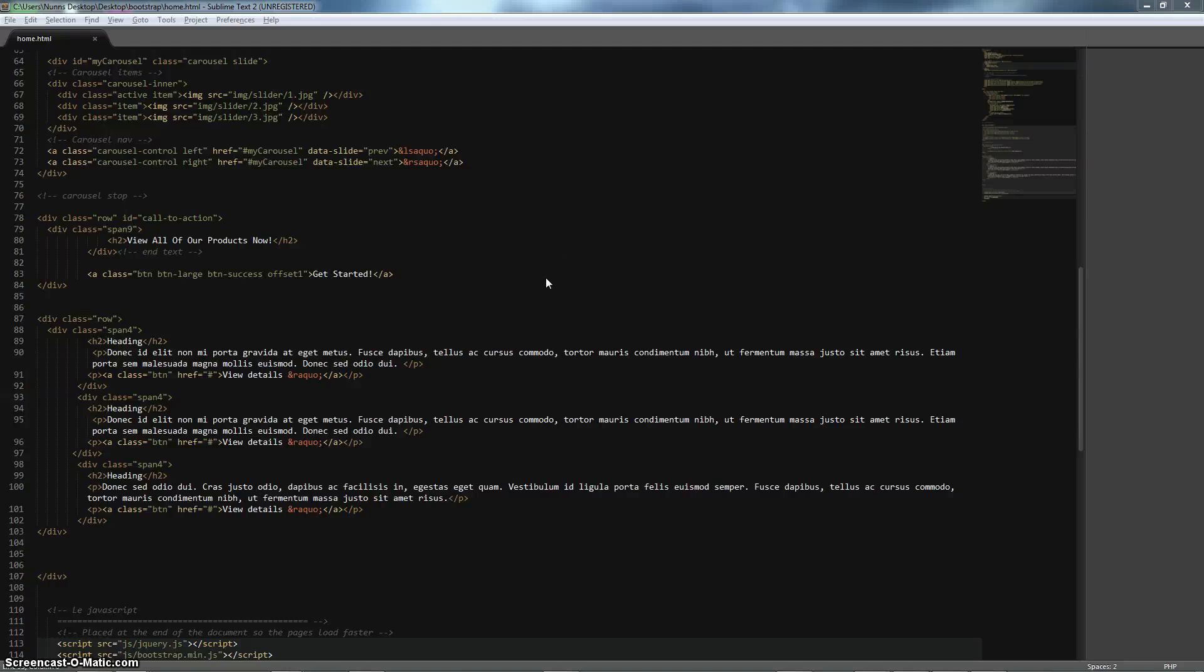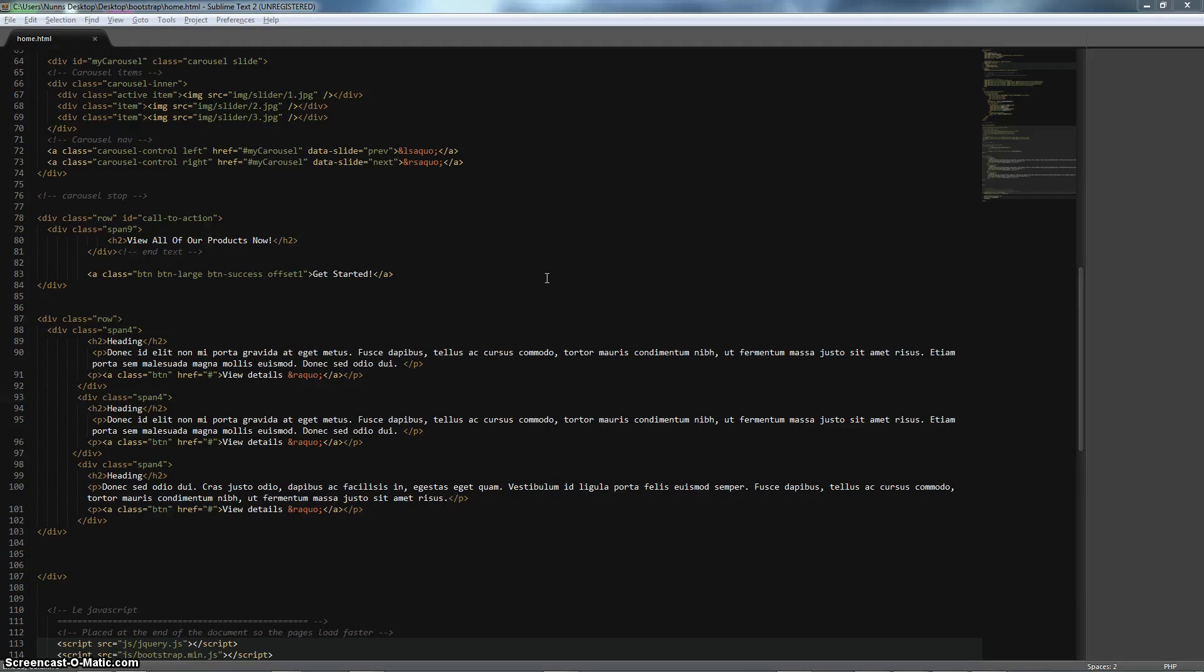Welcome back to our next part of this Untamed screencast tutorial on Twitter Bootstrap and how to create a great-looking, easy-to-use, responsive splash page in just a few minutes using this incredible framework.